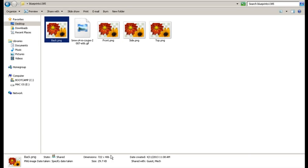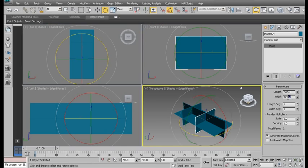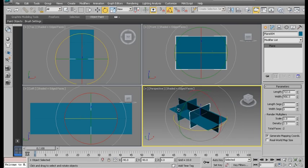And for the back as well. 722 and 486. Spot on.